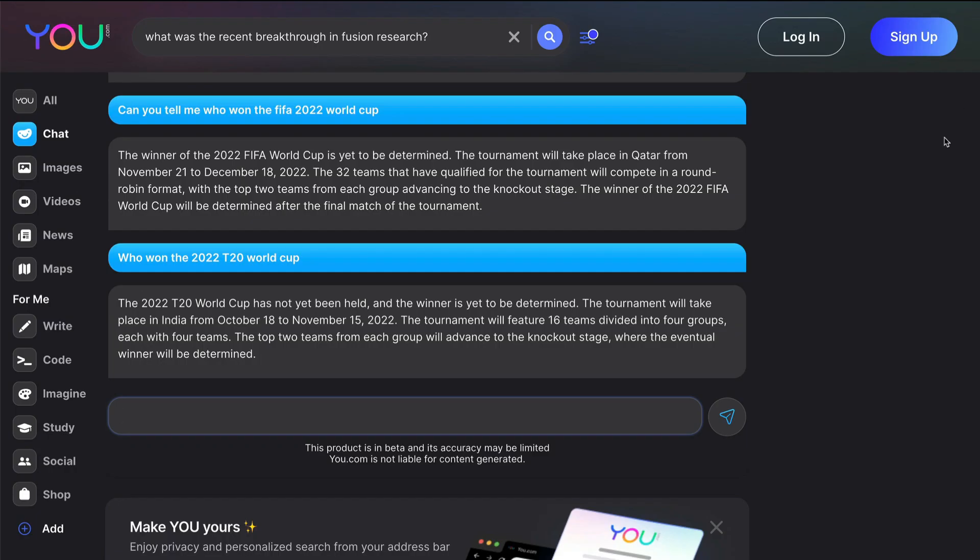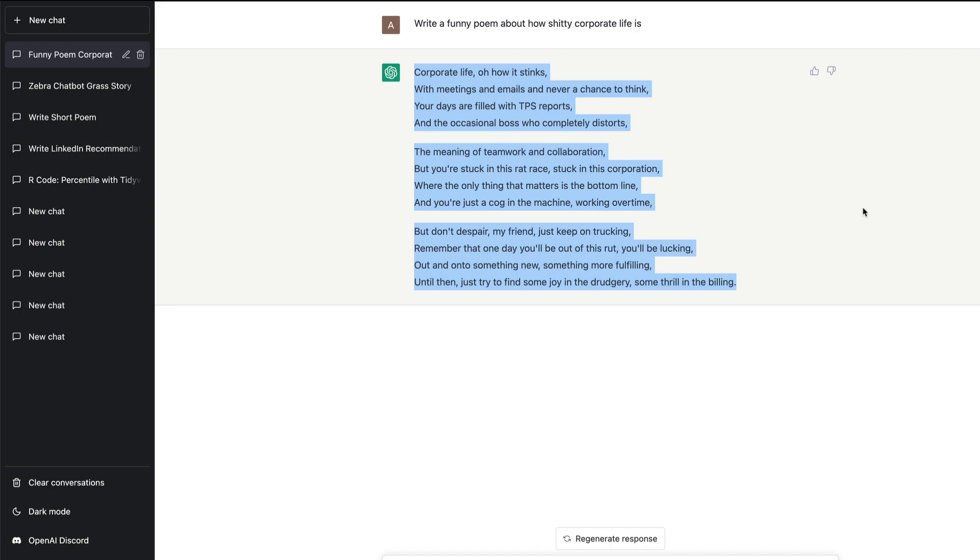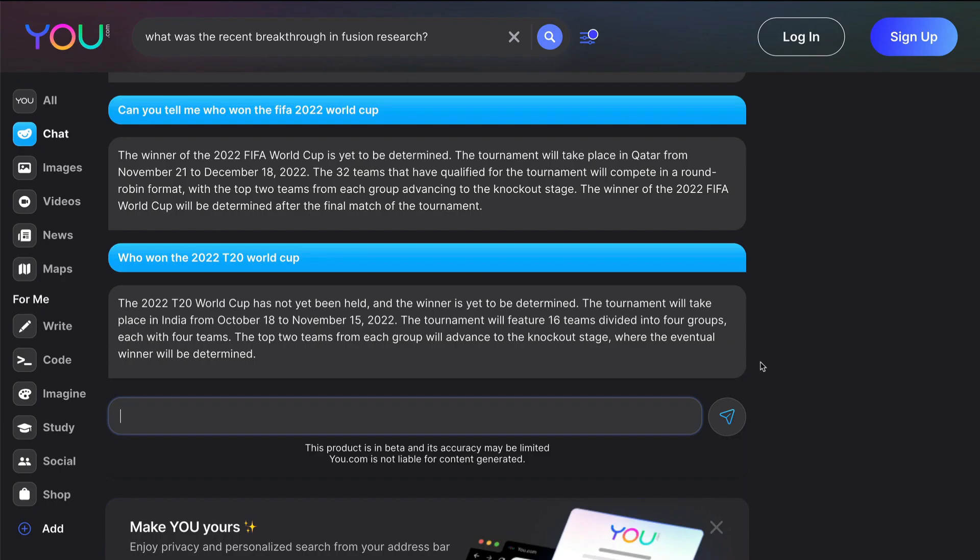But otherwise YouChat is definitely something that you can try out. Nothing great, nothing different from ChatGPT, probably a decent ChatGPT replacement within your search interface for you to play with if you want.